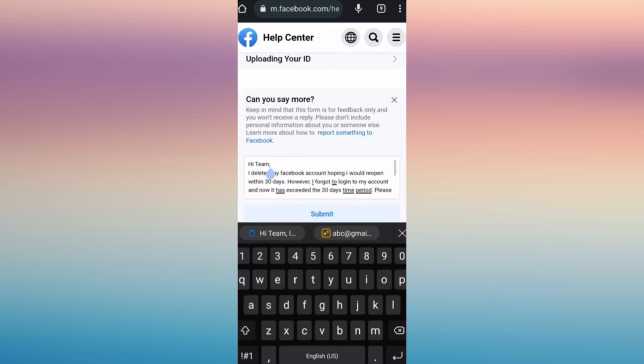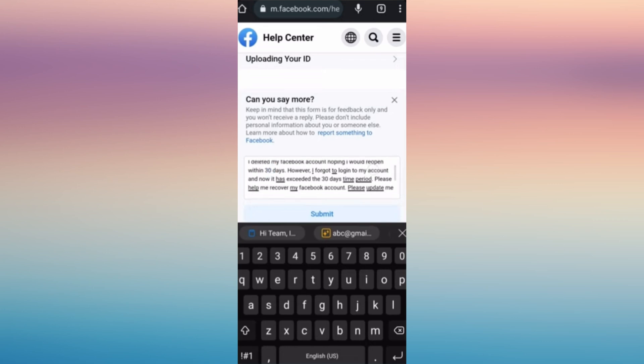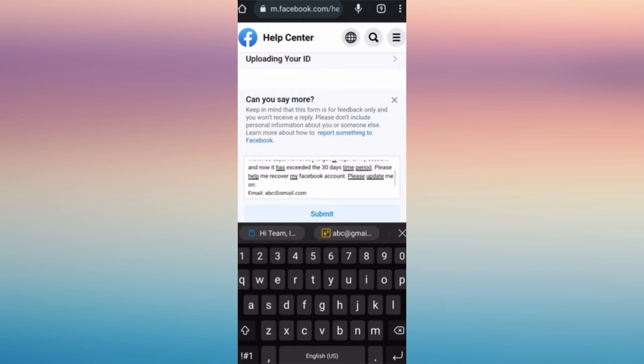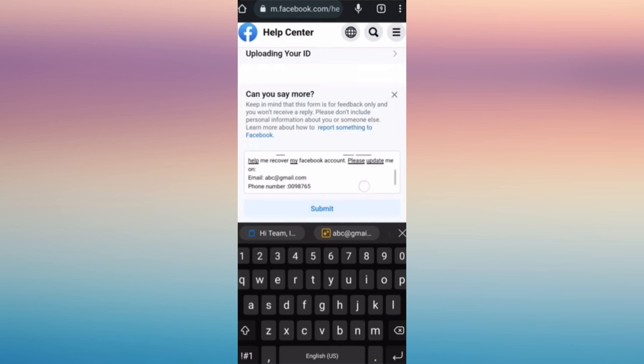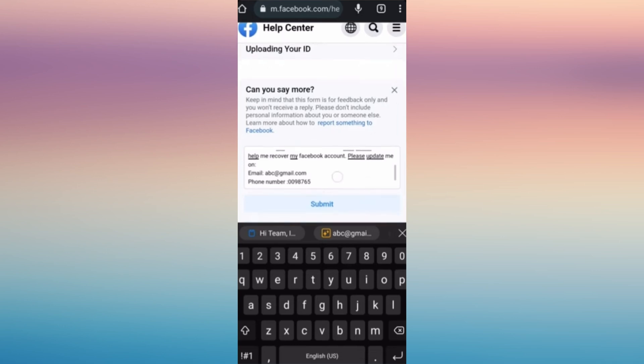In here you can state and say more about the problem that you have. For example: Hi team, I deleted my Facebook account hoping I would reopen now 30 days, however I forgot to log into my account and now it has been exceeded to 30 days. You can just inform them with your email address and your phone number.